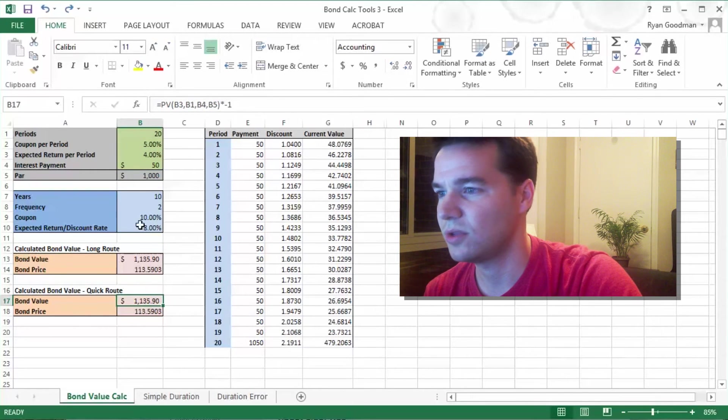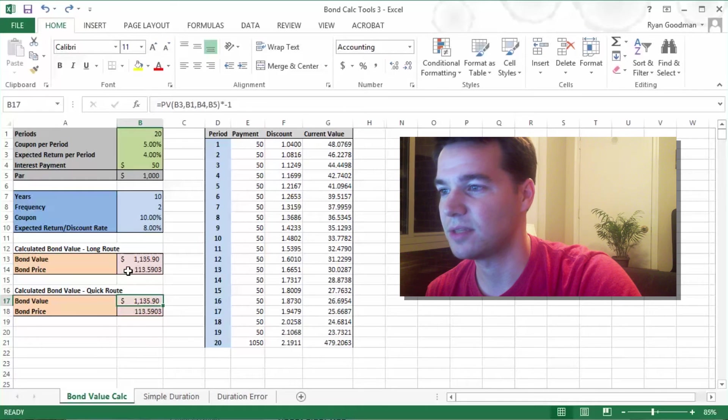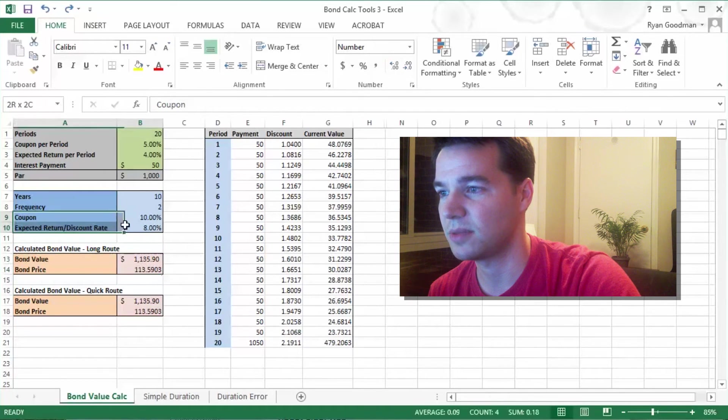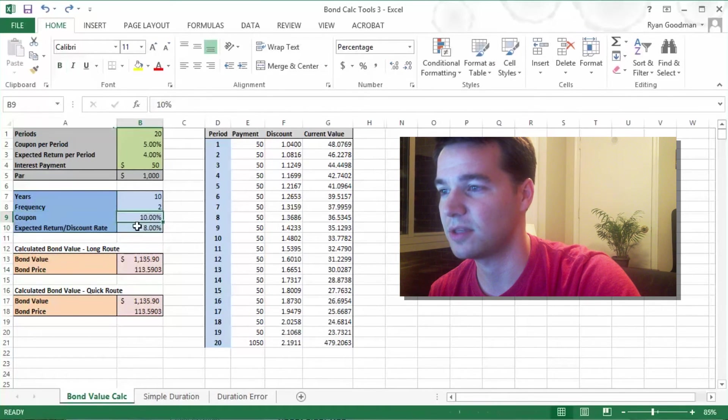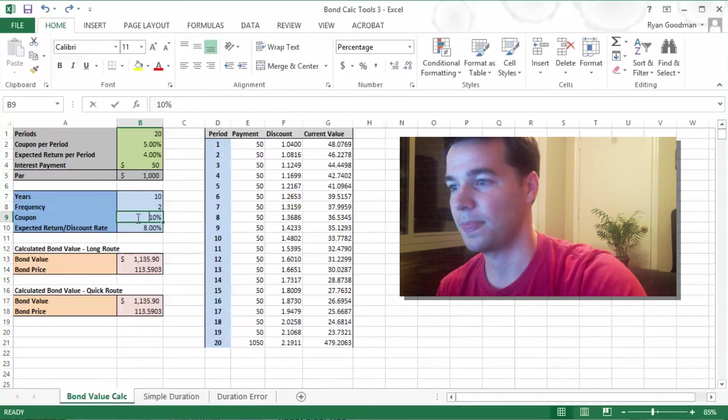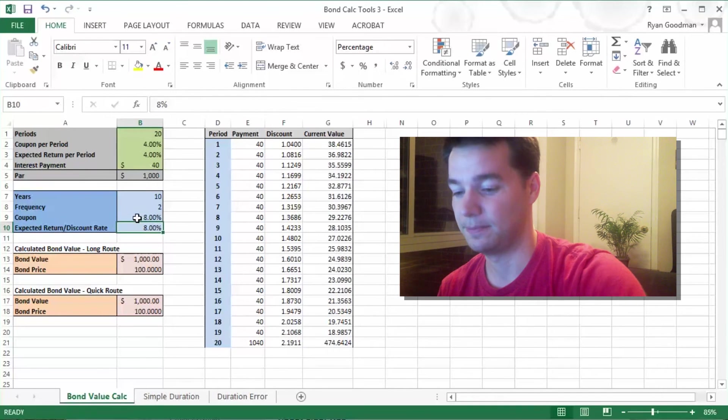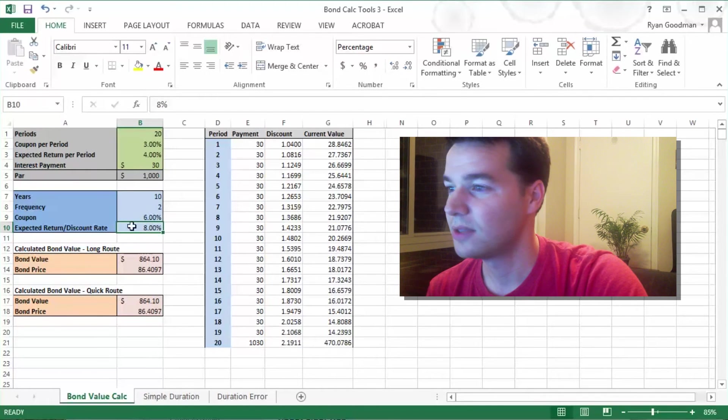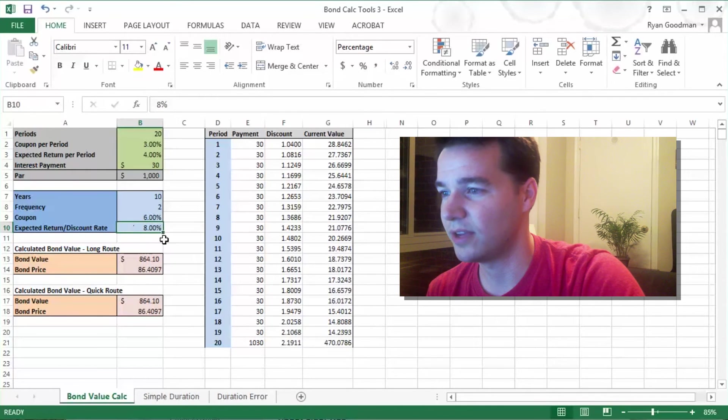So you can see that we value this bond at a premium, and that makes sense because the bond's coupon rate is higher than our expected return. Let's say they're the same, and we value it at 100. We value it at par. Let's say it were lower, so we would value it at a discount.